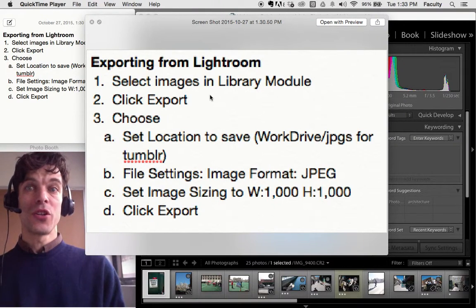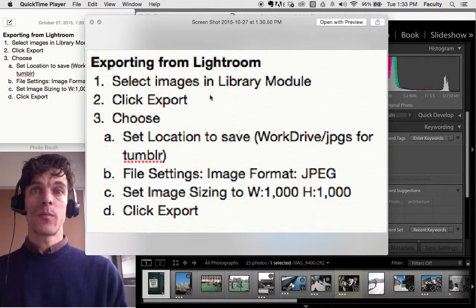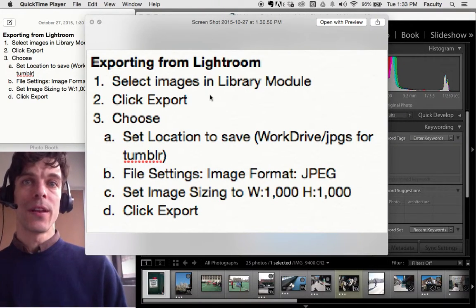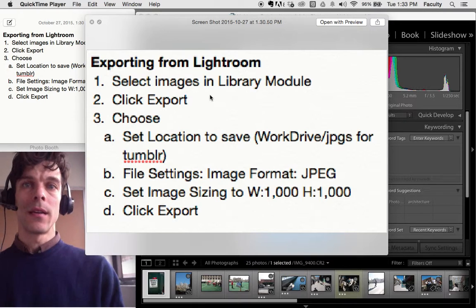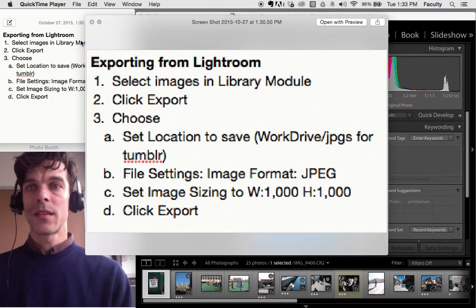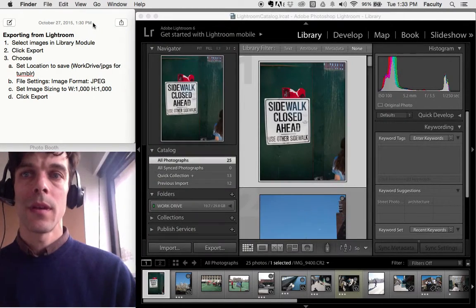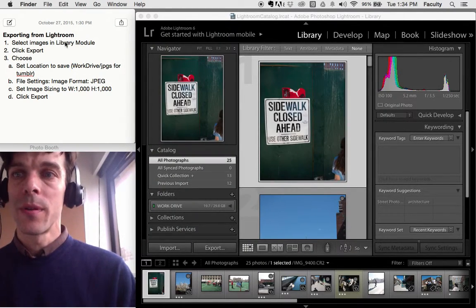In this video I'm going to show you how to export images from Lightroom to make JPEGs to post to the class Tumblr.